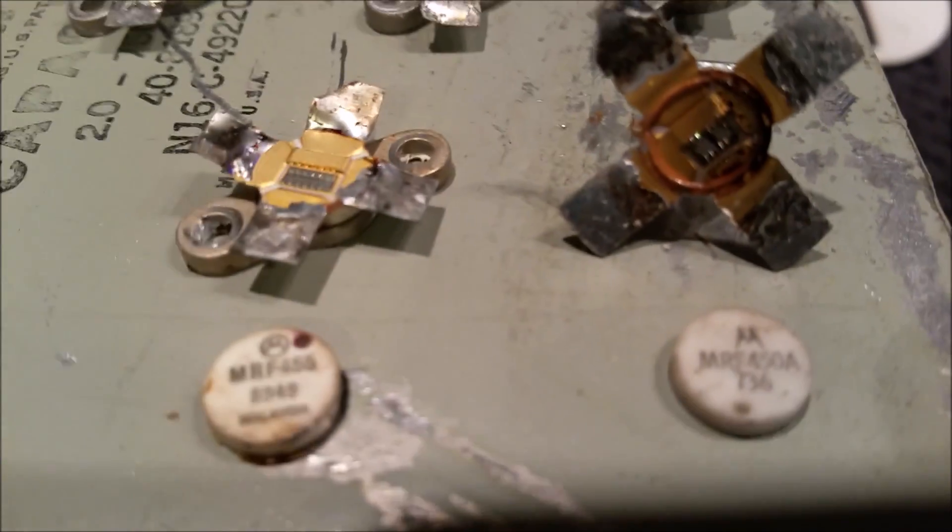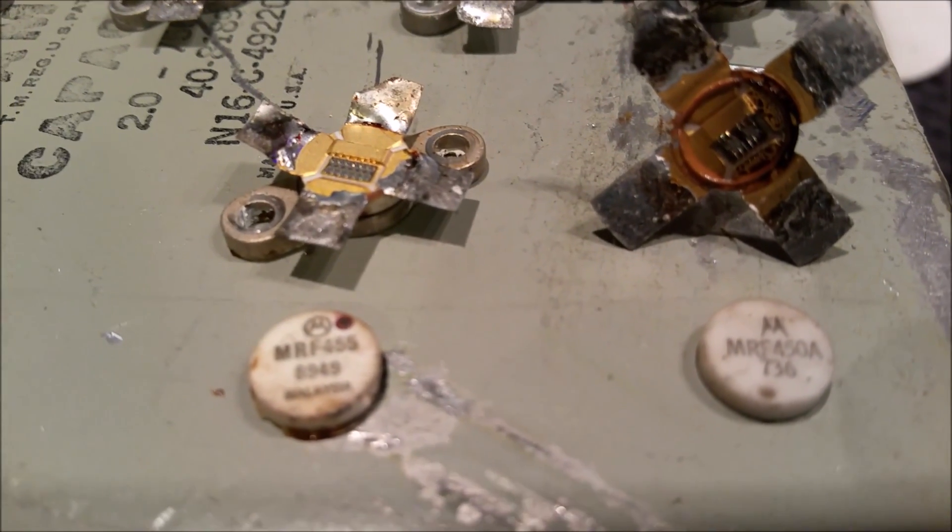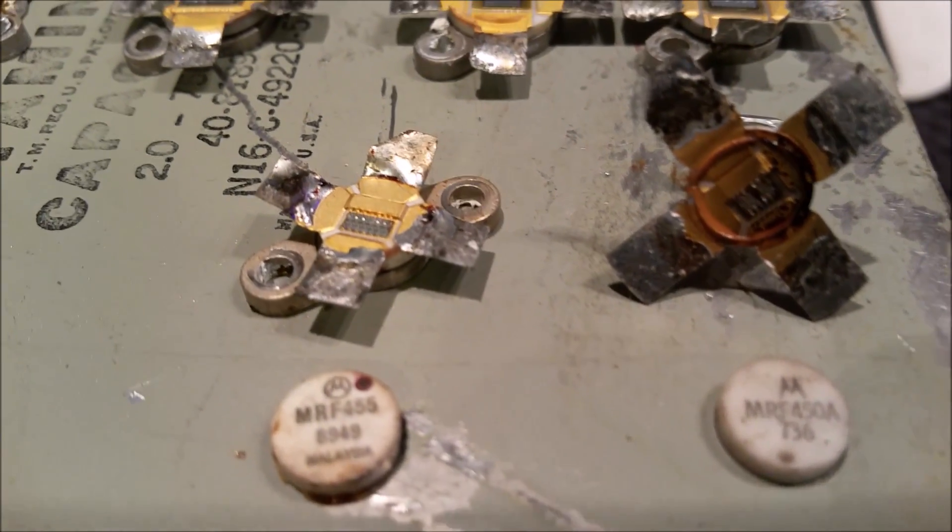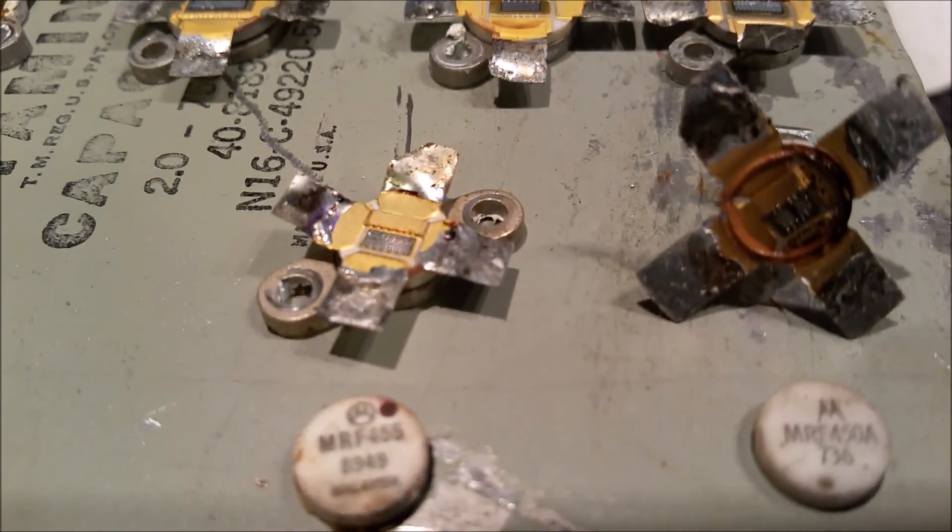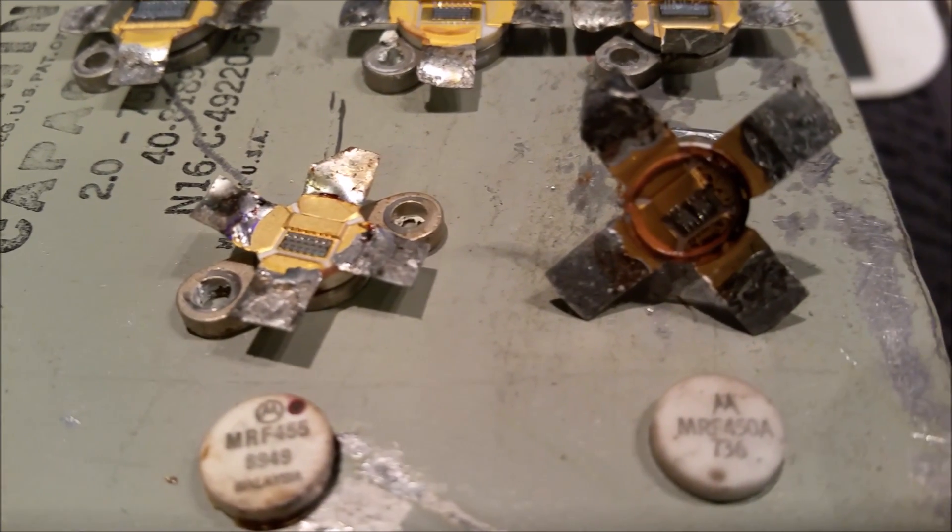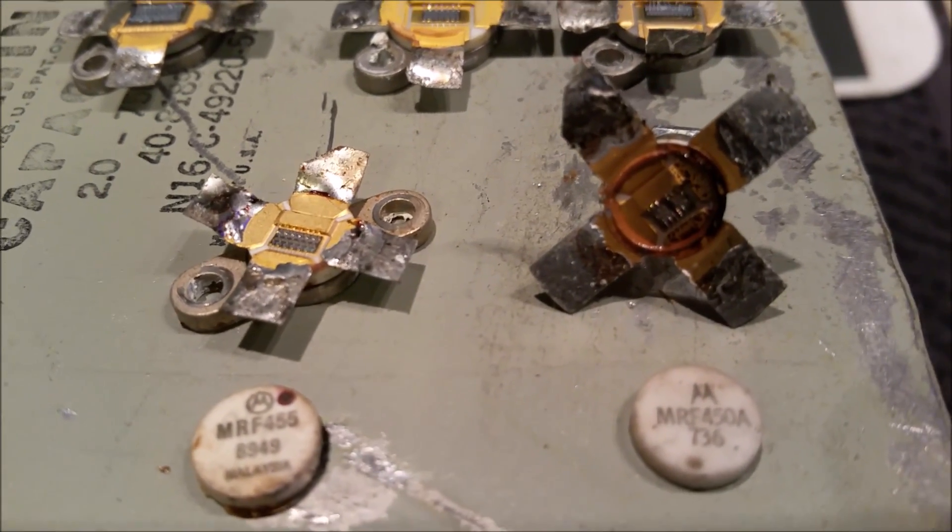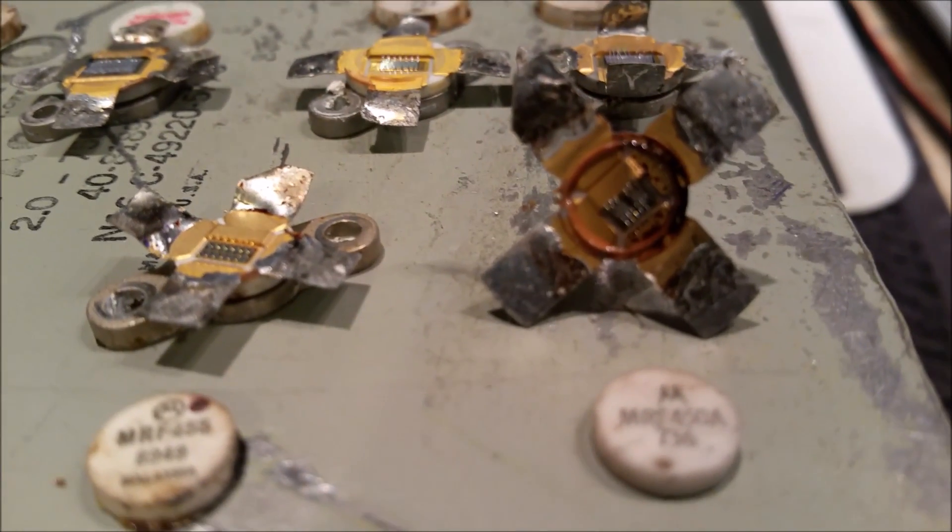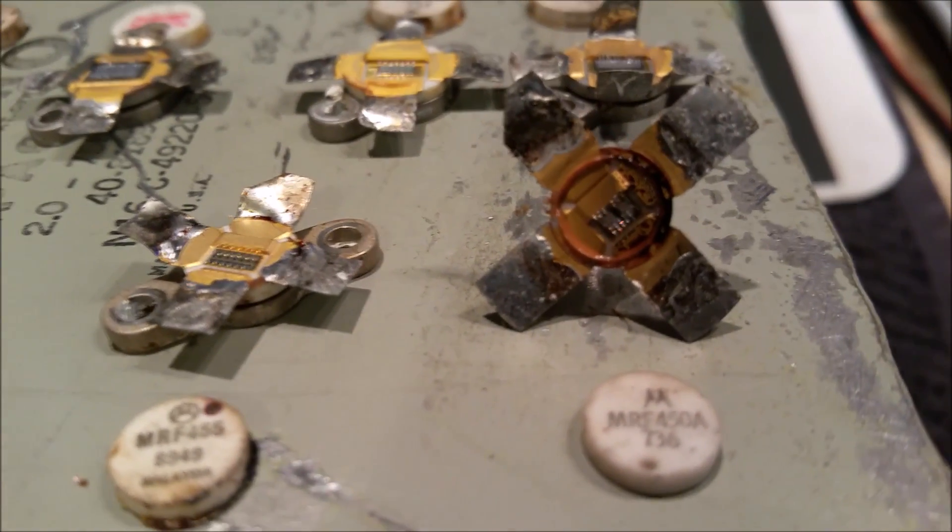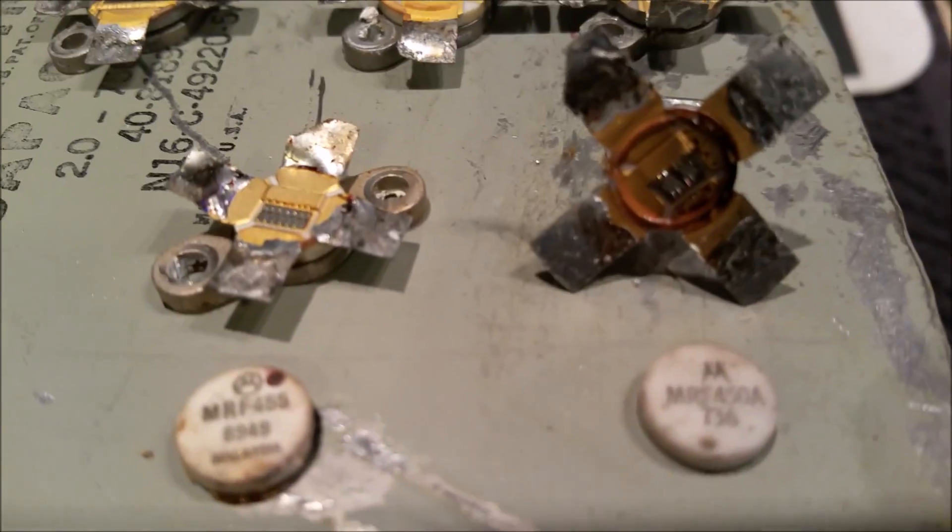Once again, we see the same result with a 455, which is the same thing as a 1446, and a 450A. Same device. Different footprint and slightly different tabs. One's a stud and the other one's a TO case mount.